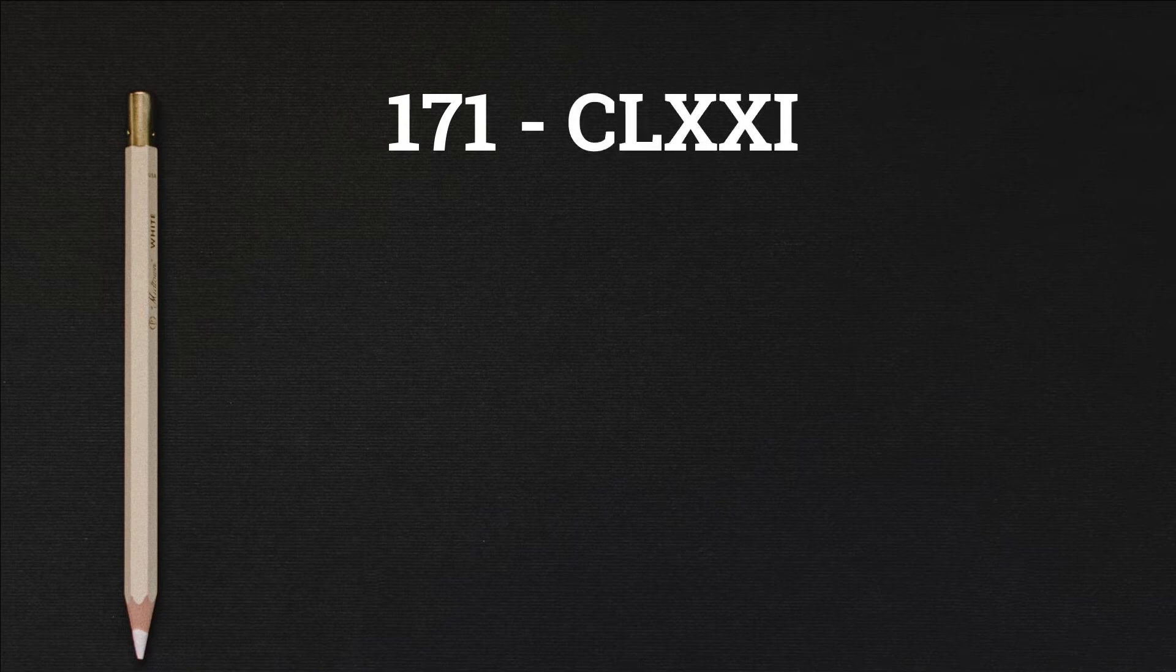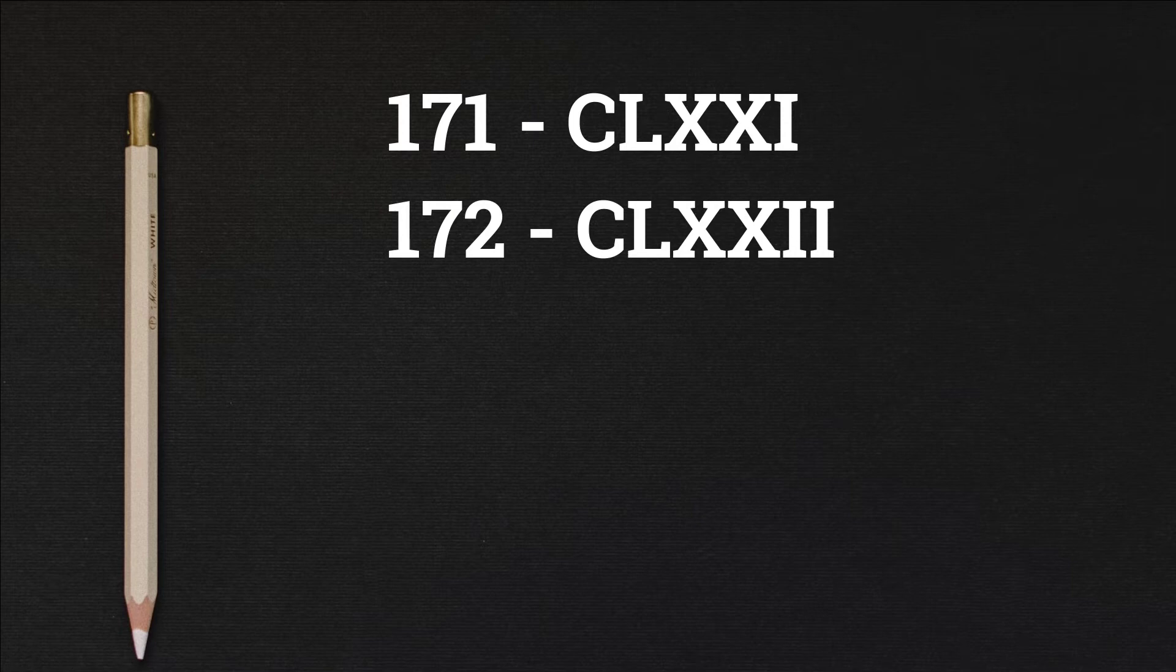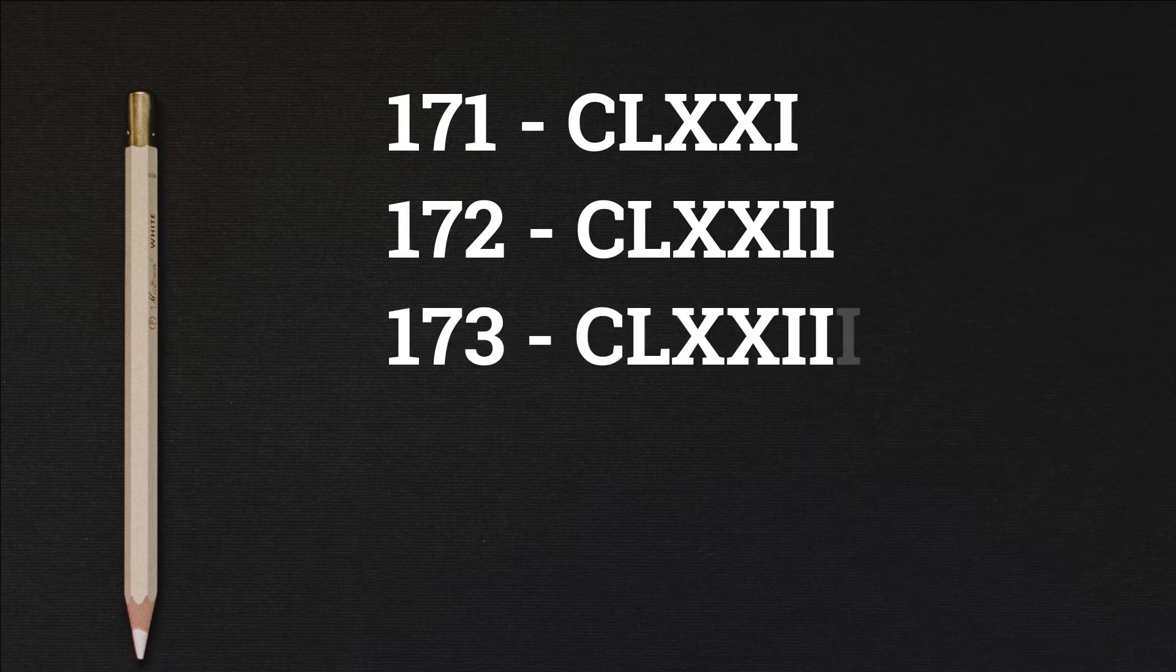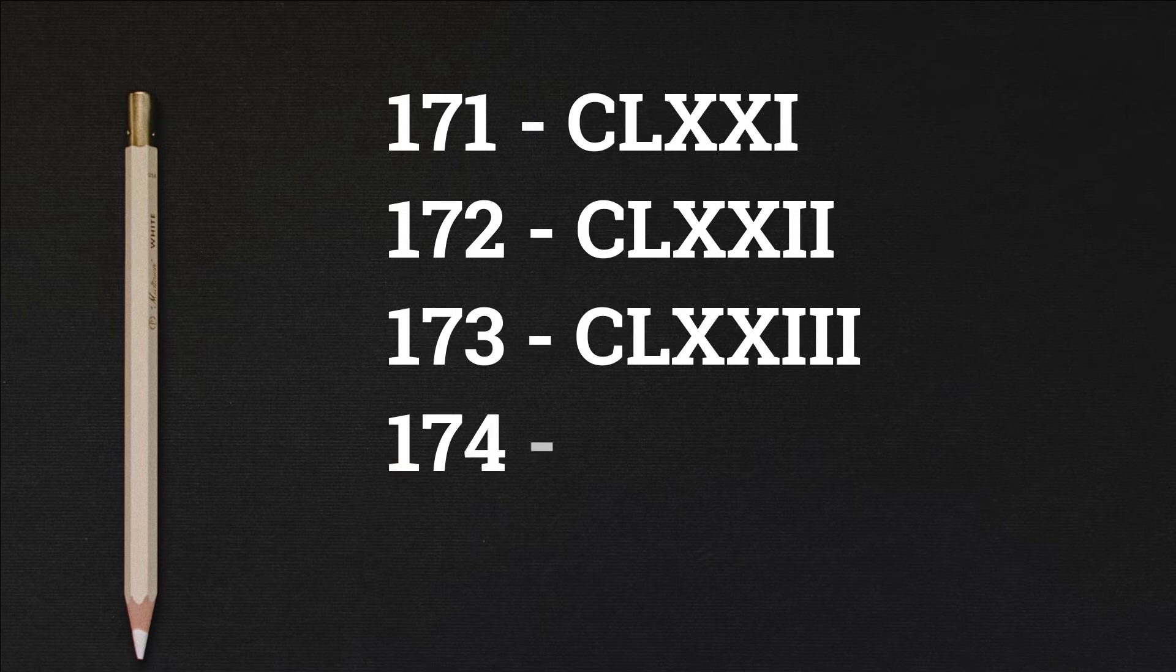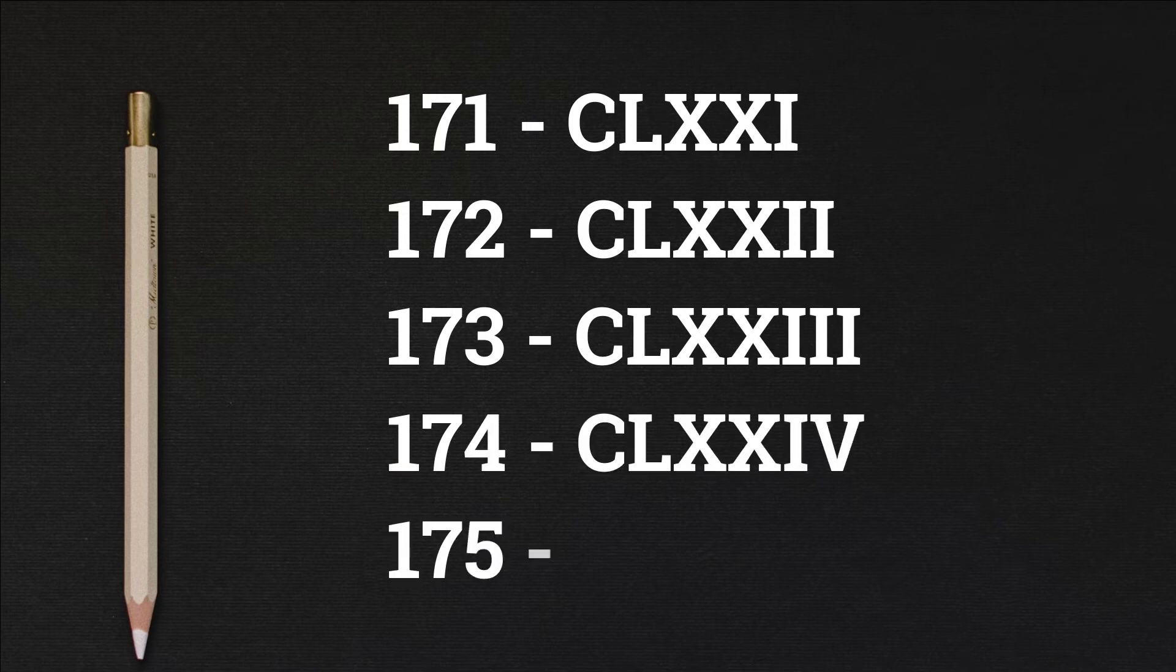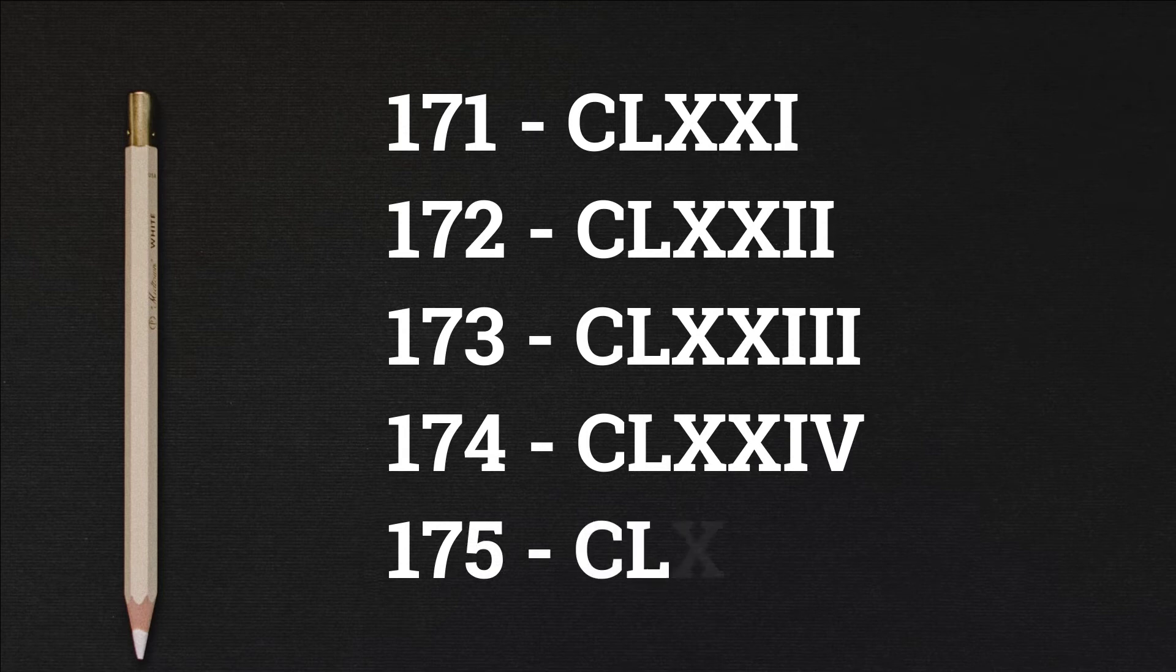171 CLXXI, 172 CLXXII, 173 CLXXIII, 174 CLXXIV, 175 CLXXV